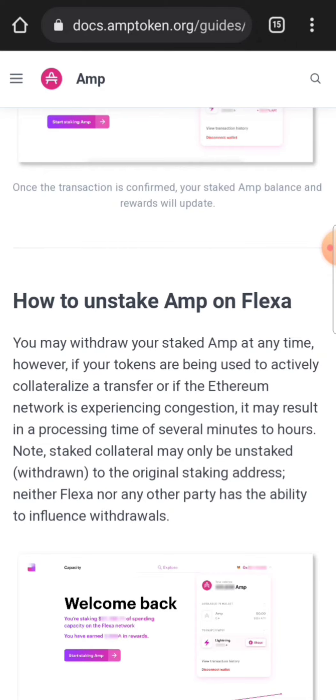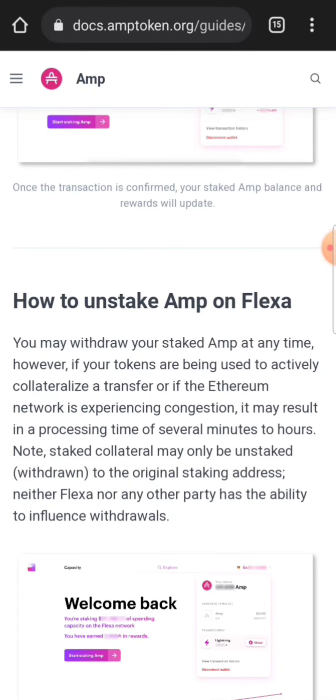So just be mindful if you want to stake your AMP. Make sure that's what you want to do. And another thing: note staked collateral may only be unstaked to the original staking address. Alright, just a little warning before you actually go and stake on the Flexa network.